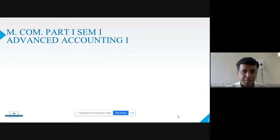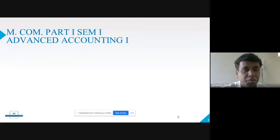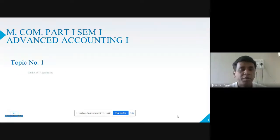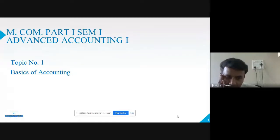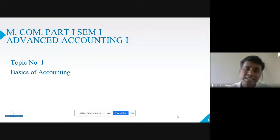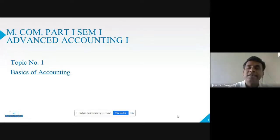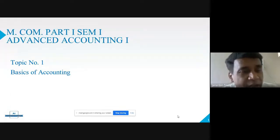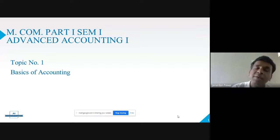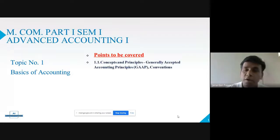In today's session we are going to talk about the first subject of your Advanced Accounting and Specialization, that is Advanced Accounting Paper 1. Under this particular topic we are going to see topic number one, which is Basics of Accounting. As we know, we have already gone through basics of accounting in 11th Commerce. There is one reason why we have kept it at MCom level also, and I will tell you that reason.